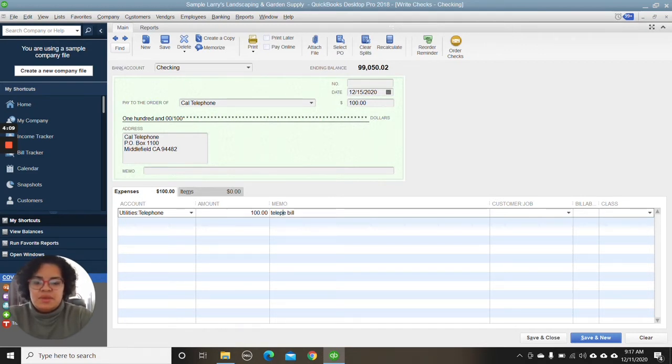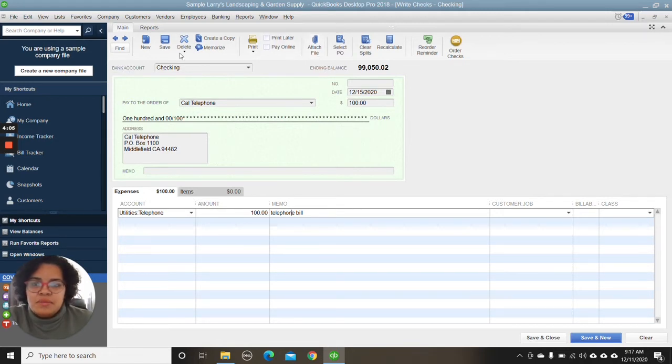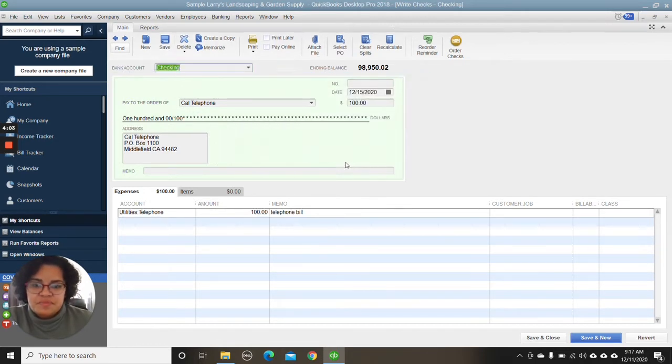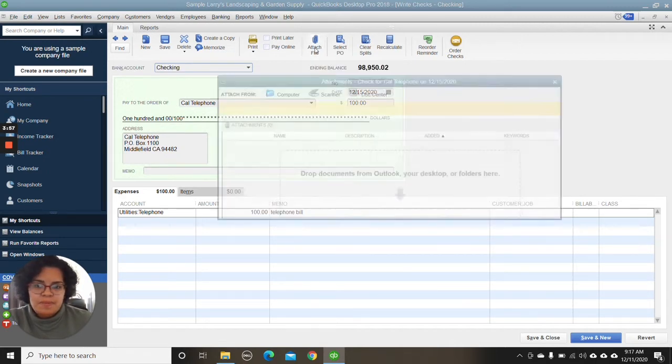Definitely a good habit to get into. And then up here, of course, you're going to save it first. And then you're going to go up to the top where it says attach file.